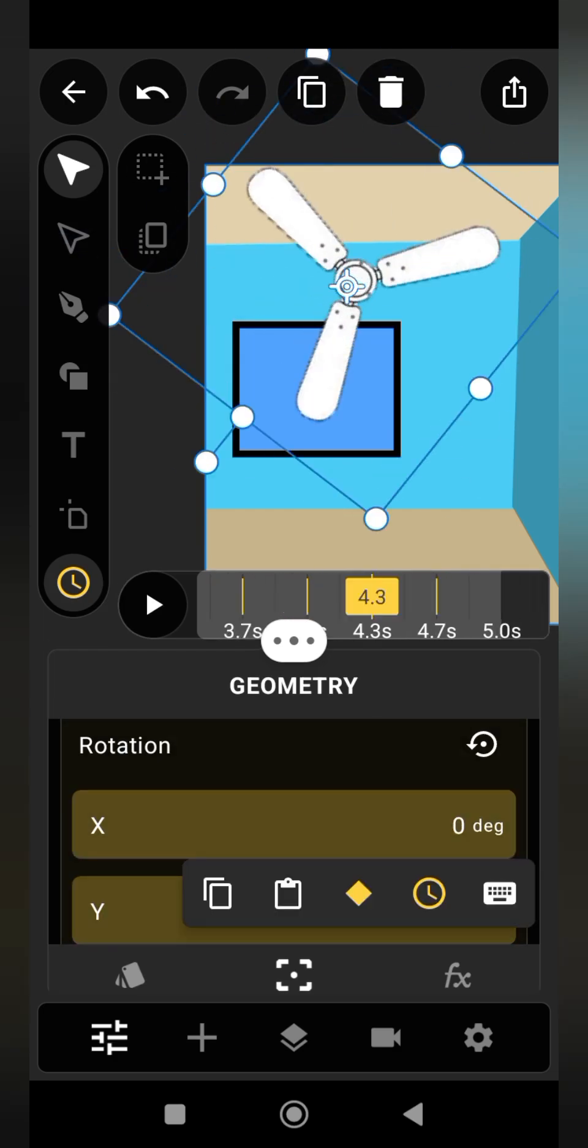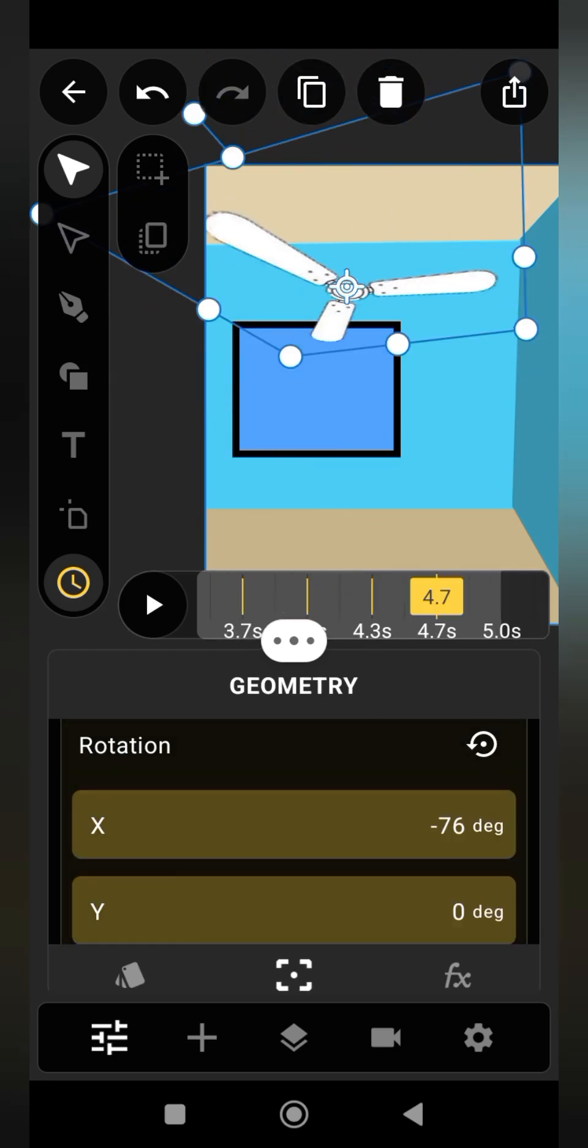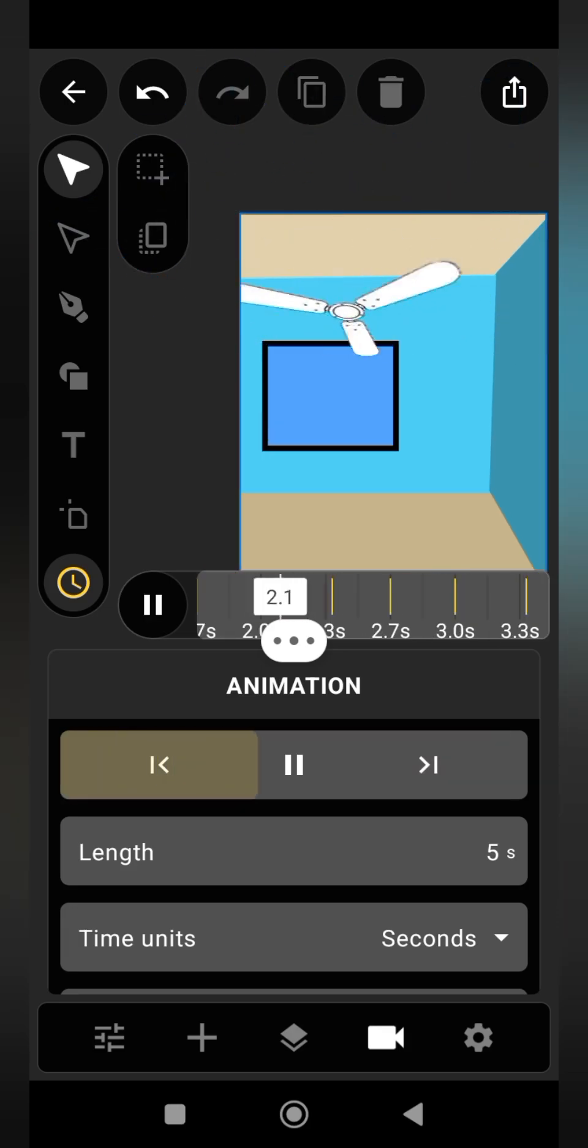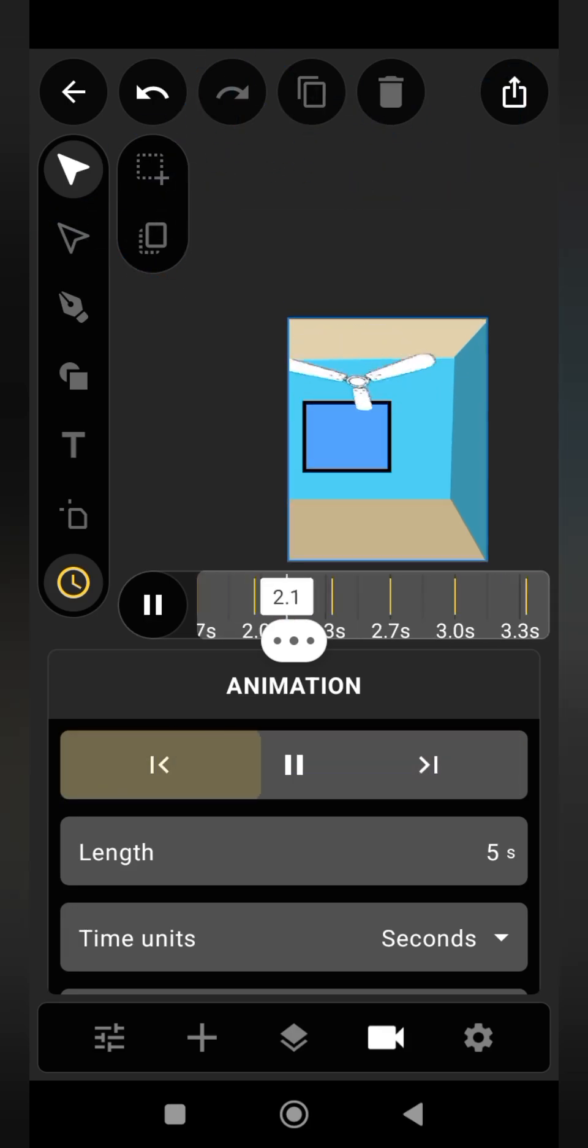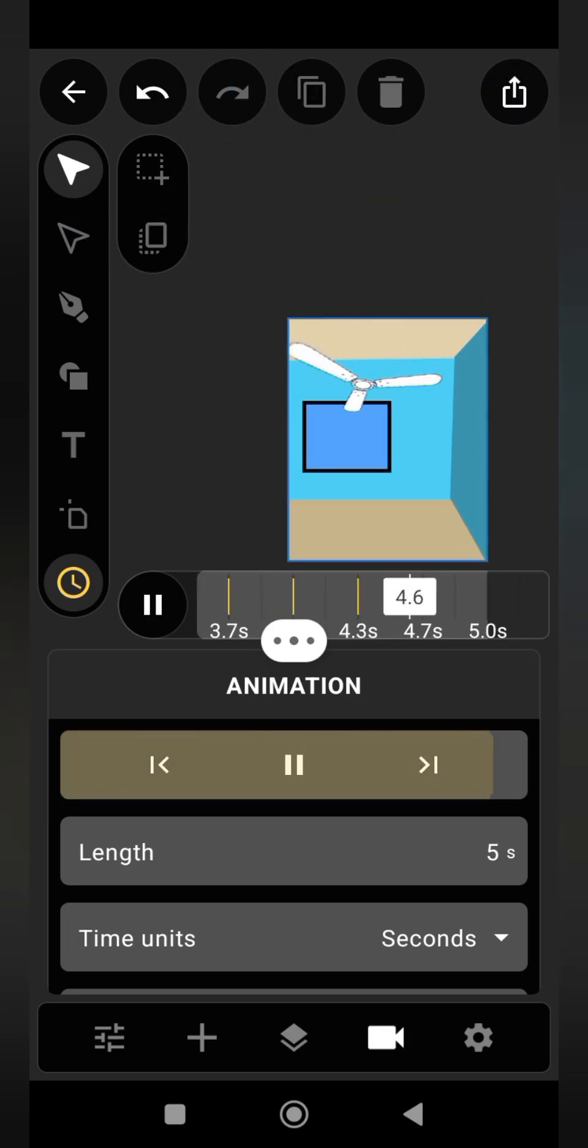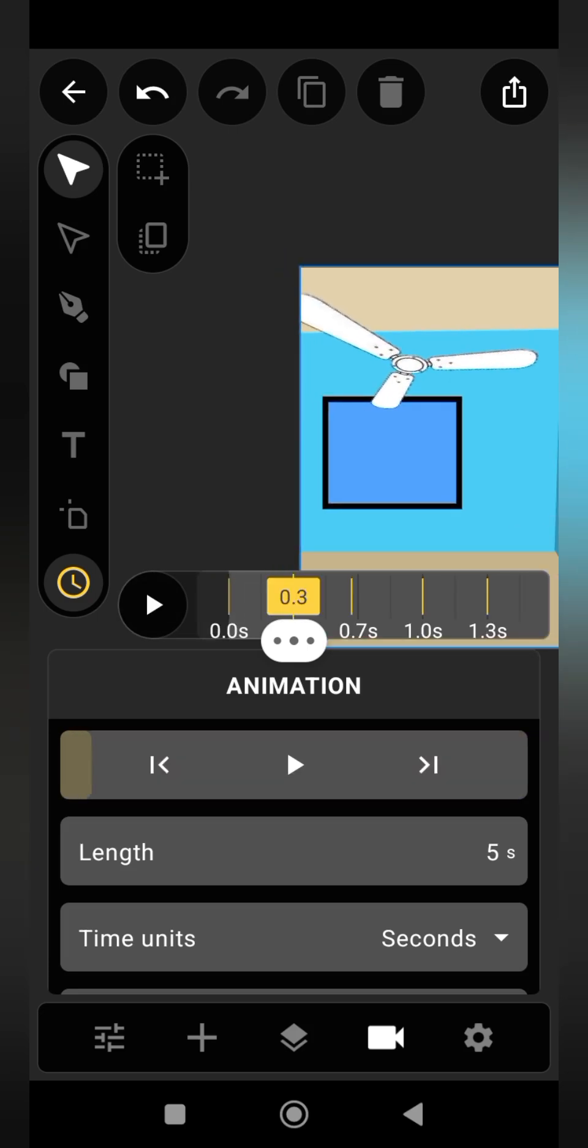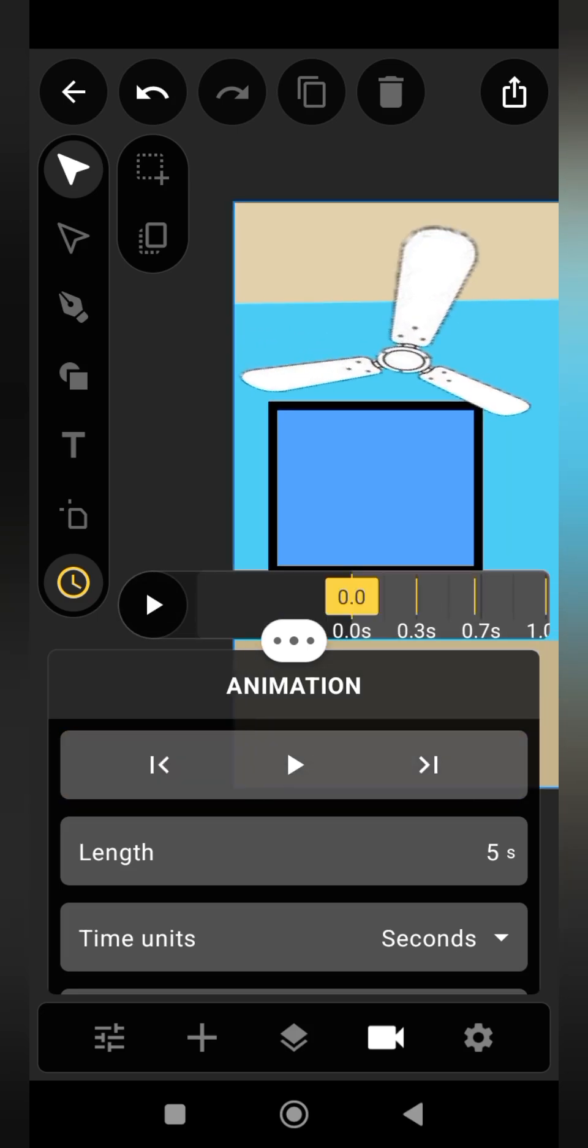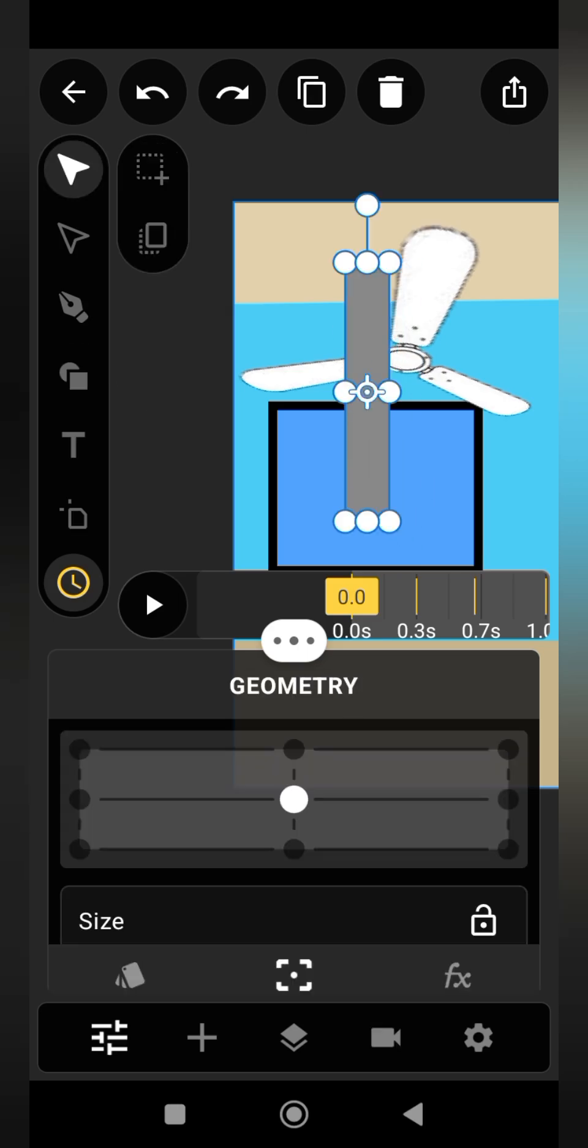Now that we are done adding the perspective, let us preview our animation. As you can see, it's already moving but it's not yet looking realistic because there's no down rod, another component of the fan. To do that, draw a rectangular shape then convert to path.